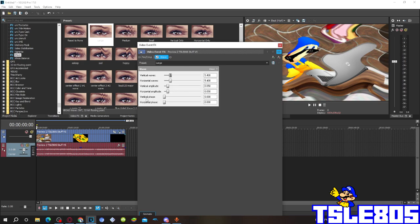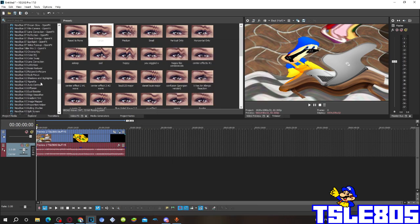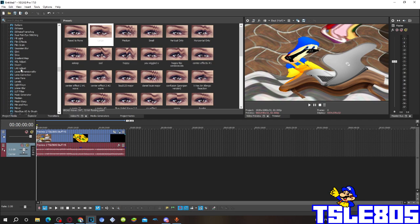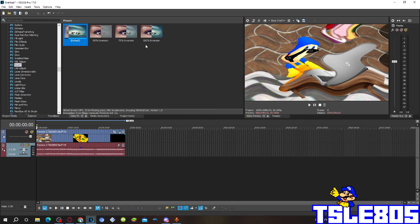Horizontal is 0. Then go to Invert and choose either default or 100% inversion.